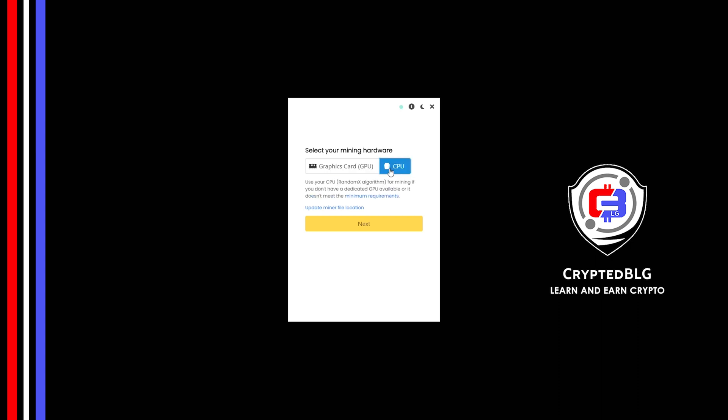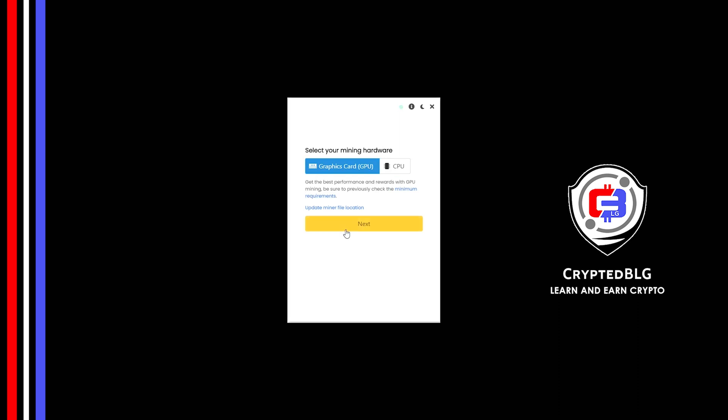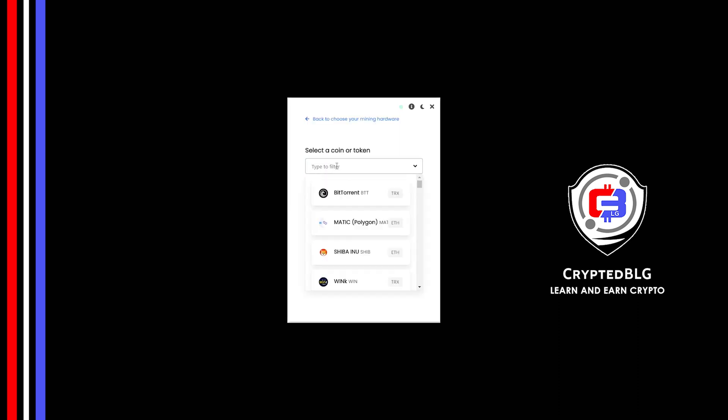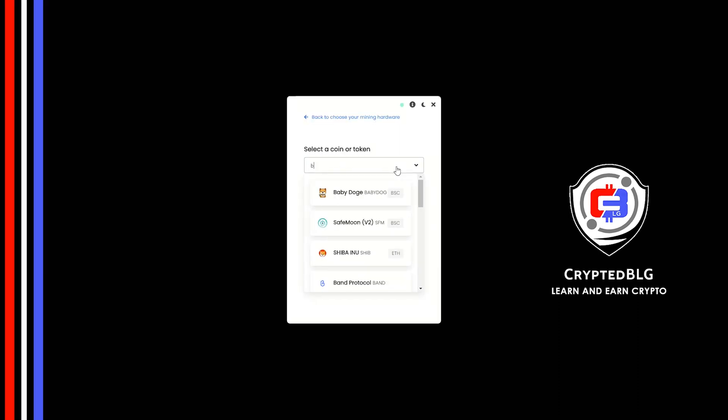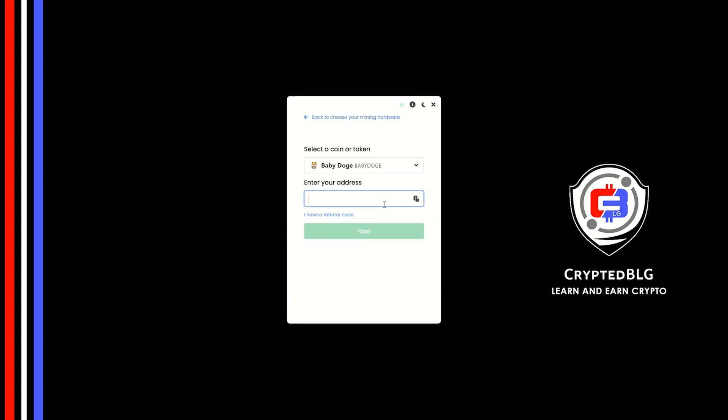But if you have a gaming computer or a good graphics card, you're going to make more profits by selecting graphics card. Click next. Search for Baby Doge in this section and select it. Copy and paste your Baby Doge wallet address.